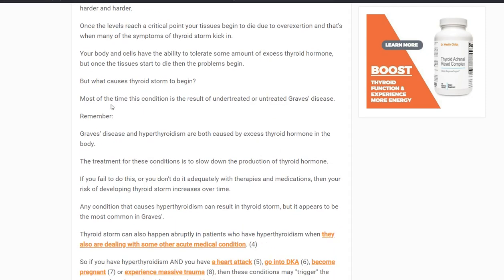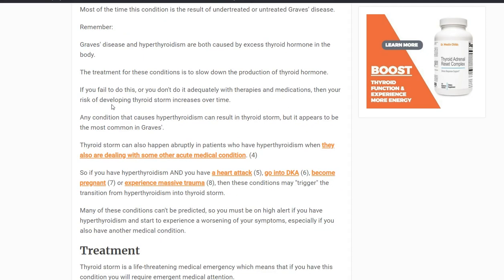So what causes thyroid storm? The majority of the time it results from untreated hyperthyroidism, usually due to Graves' disease — the most common cause of hyperthyroidism in the United States, an autoimmune disease. Most people with Graves' are being treated, but if you weren't treated, or decided to take a more natural approach, thyroid storm can slowly cascade and develop over time until you cross that threshold and the symptoms emerge.